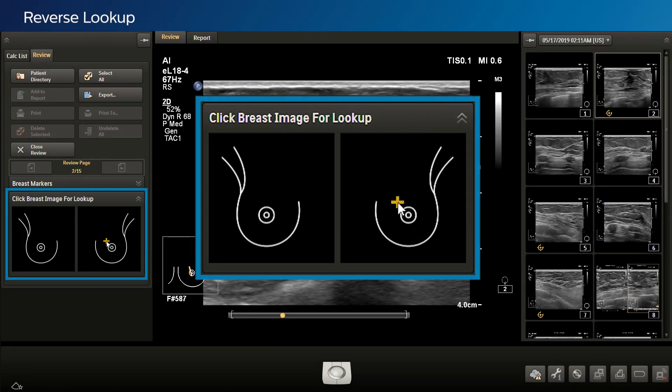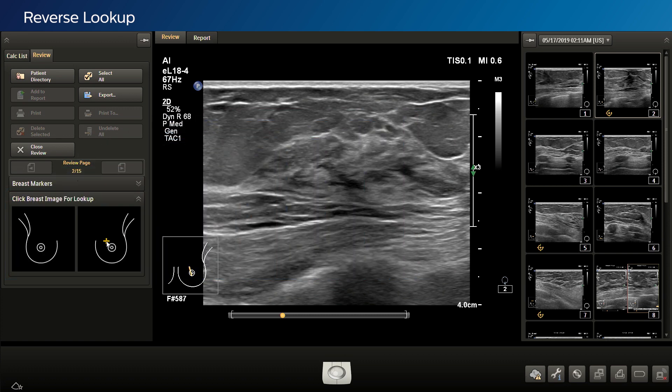The system performs a search of all acquired frames. A small icon is placed on each of the thumbnails containing an image in the selected area of interest. Use the rotary buttons as a shortcut to scroll through images. Auto-Annotate can be applied as desired.